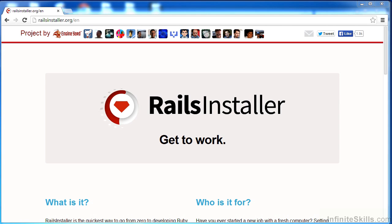An easy way to get Ruby on Rails installed on your machine, be it a PC or a Mac, is to use a bundled all-in-one installer package. This will install both Ruby on Rails, the development framework, as well as Ruby, the scripting language upon which Rails depends.